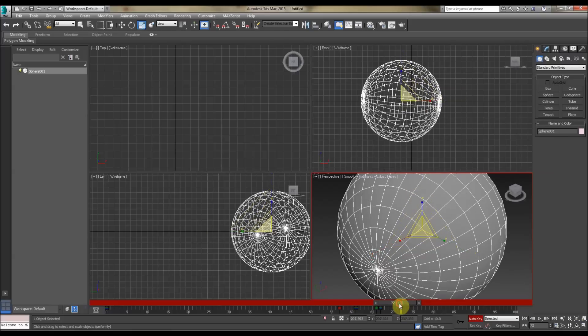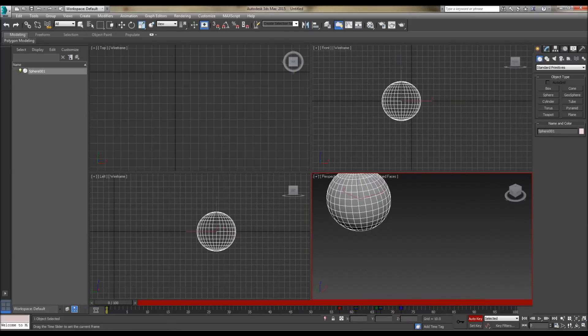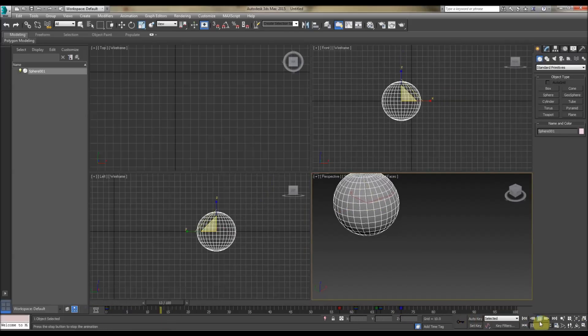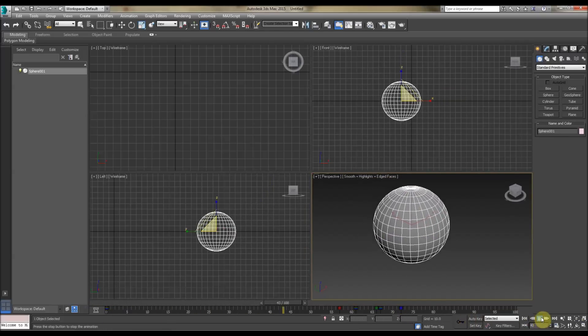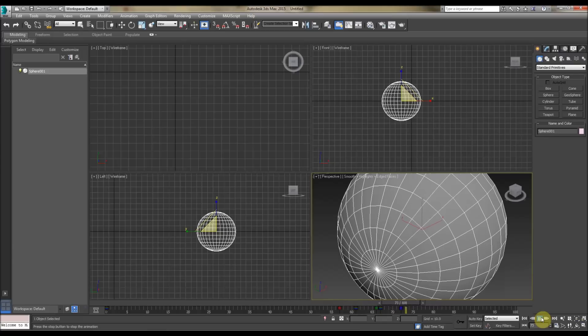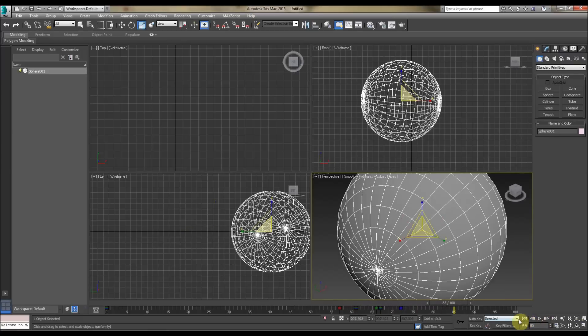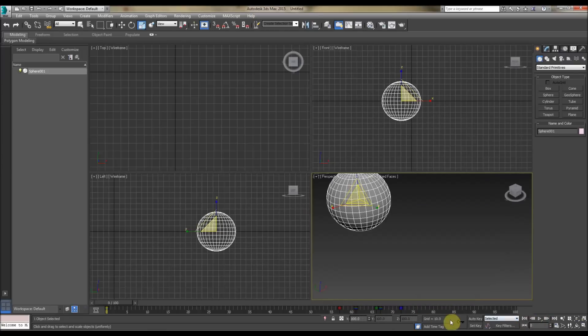We can also obviously do scale as well, like so. So we've got a move, rotate, and a scale going on in Max, using the Auto Key.